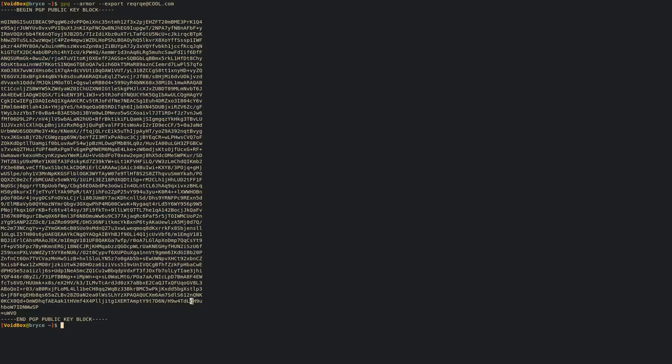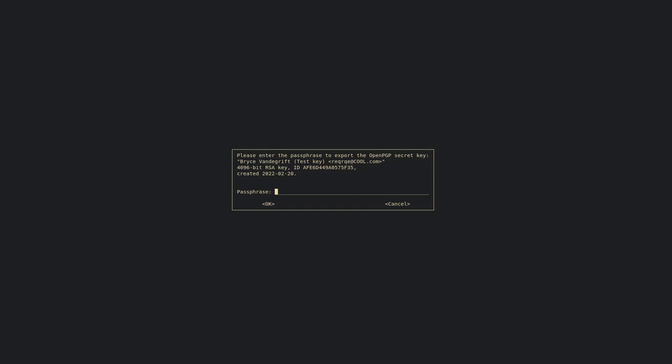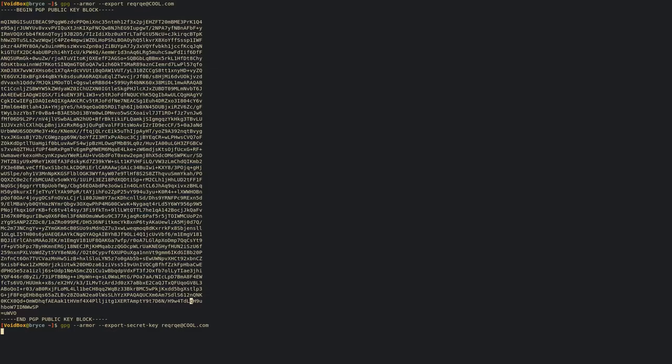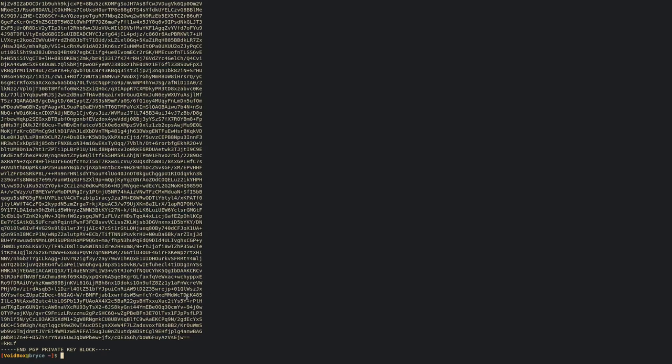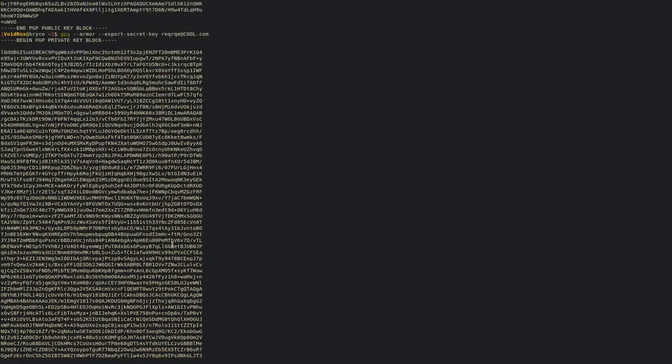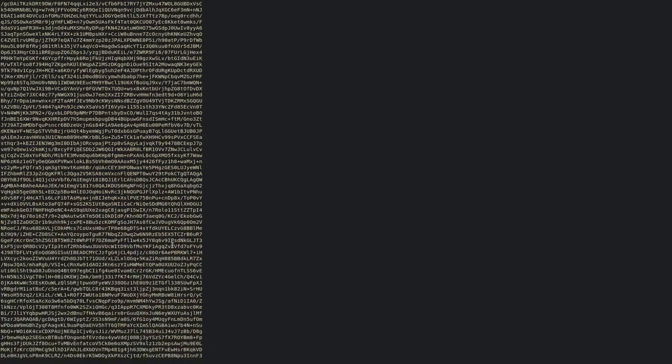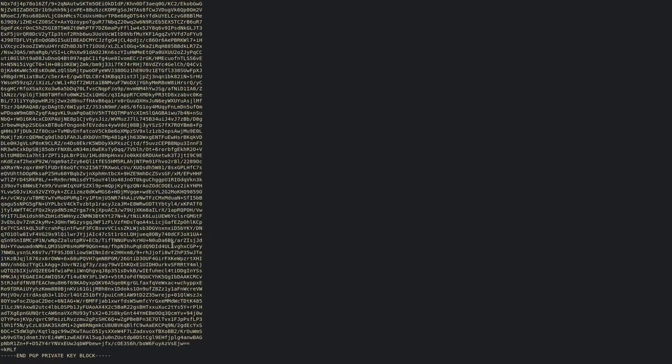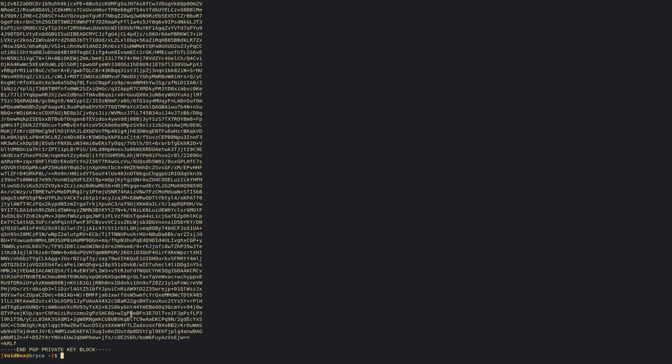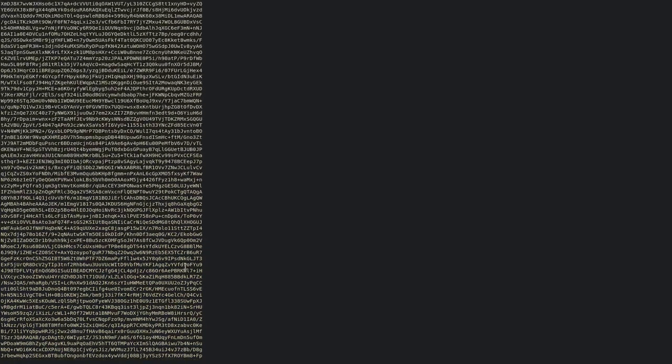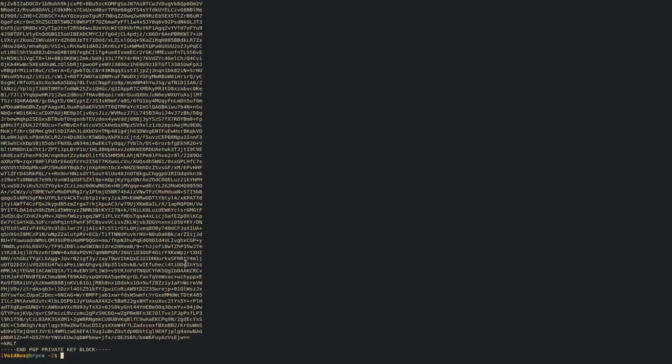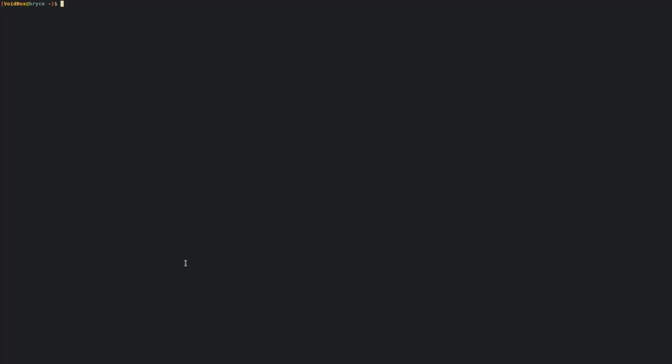If you want to export a private key, all you have to do is replace export with export-secret-key, and it'll ask for your passphrase. I don't really care that this gets leaked out on the internet because this is just a random key I just generated. If you want to redirect that into a file, I can put it in key.gpg, and there you go.